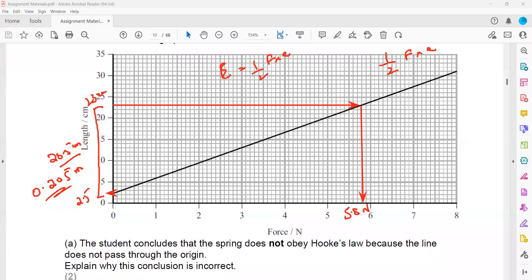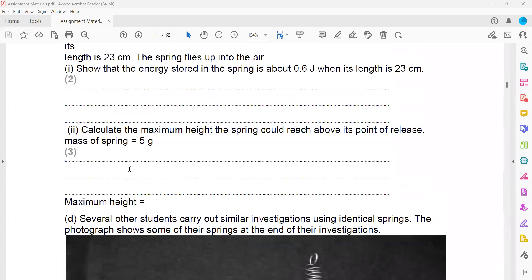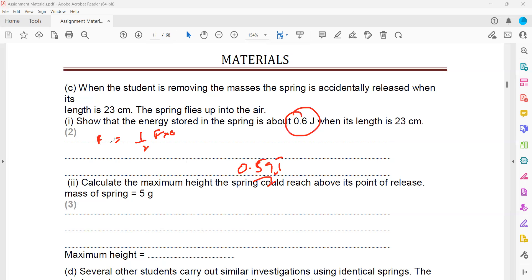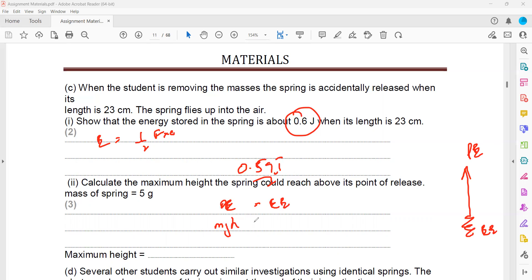Calculate the maximum height the spring could reach above its point of release. We'll use conservation of energy: elastic strain energy equals gravitational potential energy. The previous part gives energy of about 0.59 joules, using half force times extension. The elastic strain energy turns into potential energy — elastic strain energy equals gain in potential energy, which is MGH. Use 0.59 for elastic strain energy. M is the mass given in grams, so convert to kilograms. G is 9.8, and you can work out the maximum height.